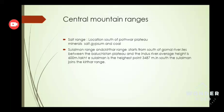Our next mountain range is central mountain ranges. Central mountain ranges are also divided into two parts. One is the Salt range. The Salt range is located south of the Potohar Plateau. Its minerals include salt, gypsum, and coal.